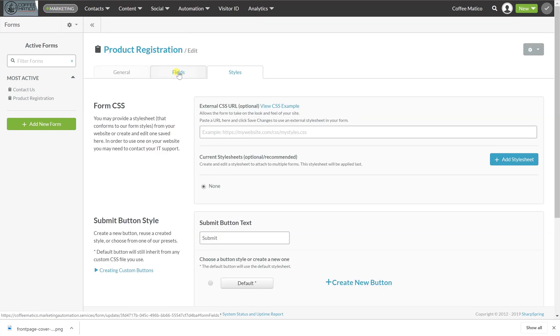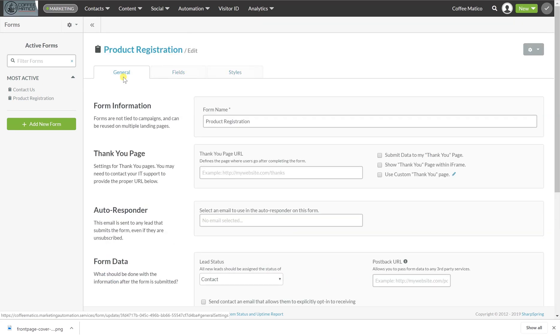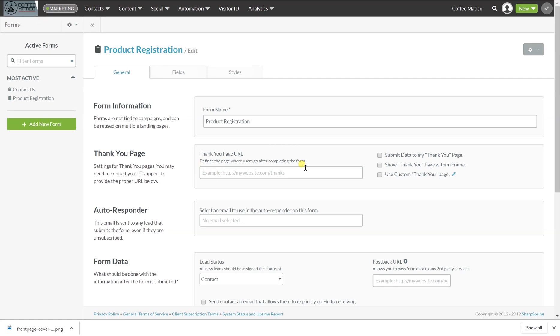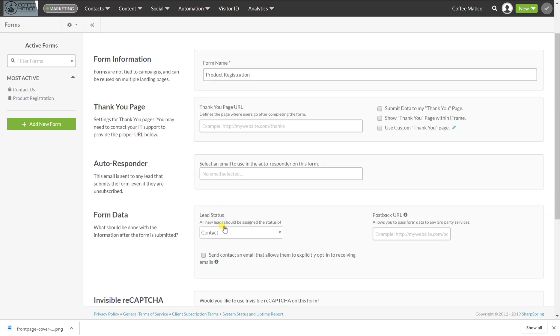So now our form, if you go to general, you can put a thank you page. If you have a specific page that you want to redirect this to, you would put that URL here. Otherwise it just goes to a very standard white page that says thank you for your submission.